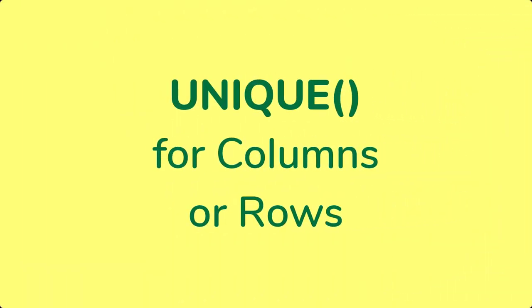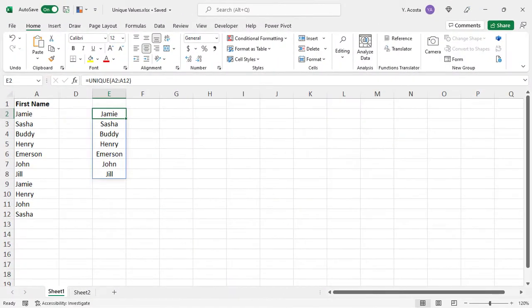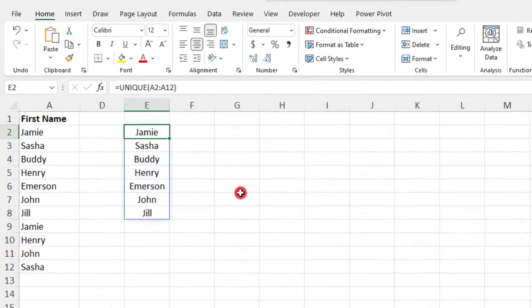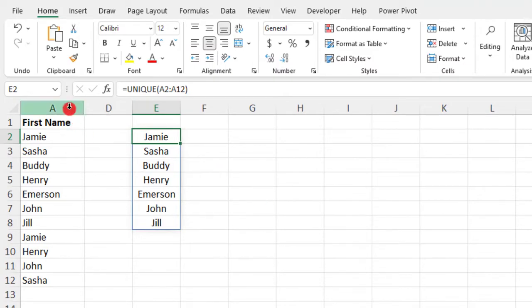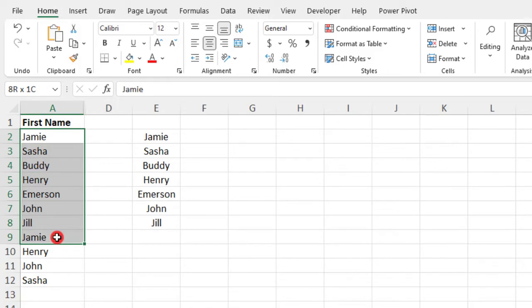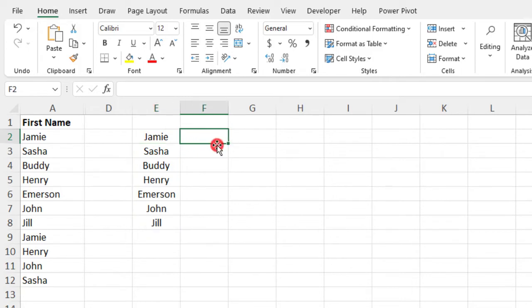The way that the Unique function looks at columns and rows always makes me have to stop and think for a moment. So the default is to look through your data when each item that you're looking through is in a row. So this actually would be like our example here, where the items are in column A, but the Unique function is looking at rows 2, 3, 4, 5, and all the way down what we selected. So because this is the default, in our first example, we were able to just select our data and press Enter.